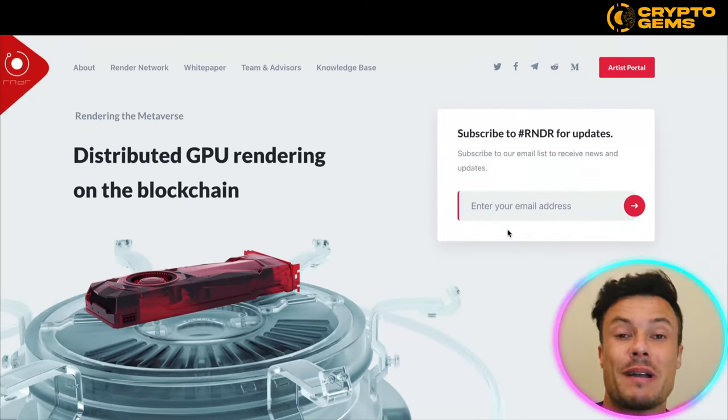Hello guys and welcome back to the channel. In today's video we're going to take a look at Render Token, which is hoping to make use of spare GPU capacity in order to improve rendering services and much more. Obviously nothing I talk about on this channel is financial advice — always go away and do your own research before investing any of your own money. Without further ado, let's jump into today's video.